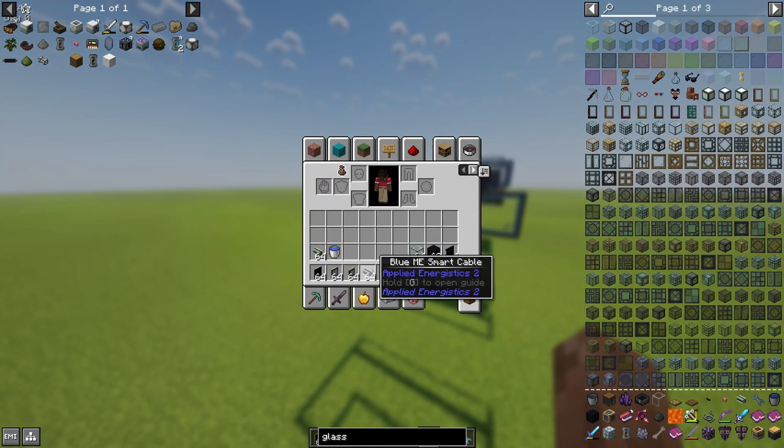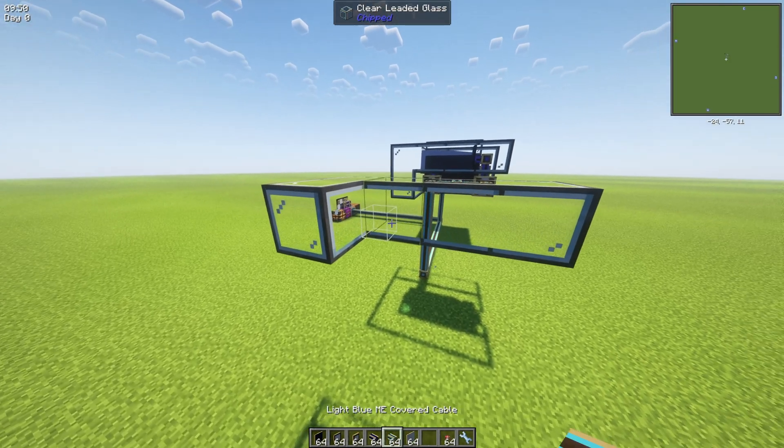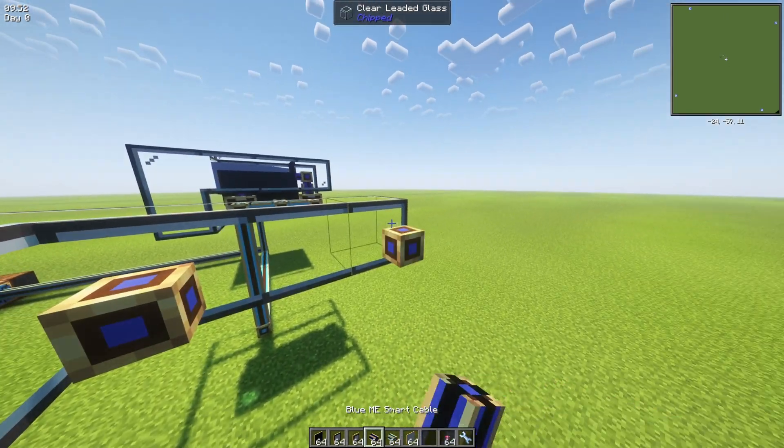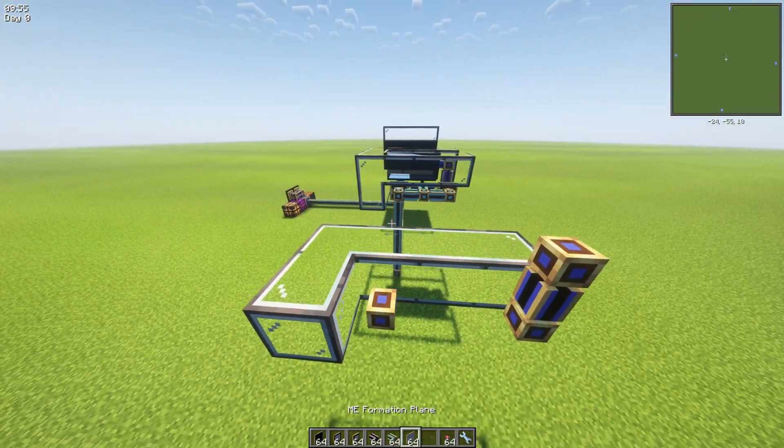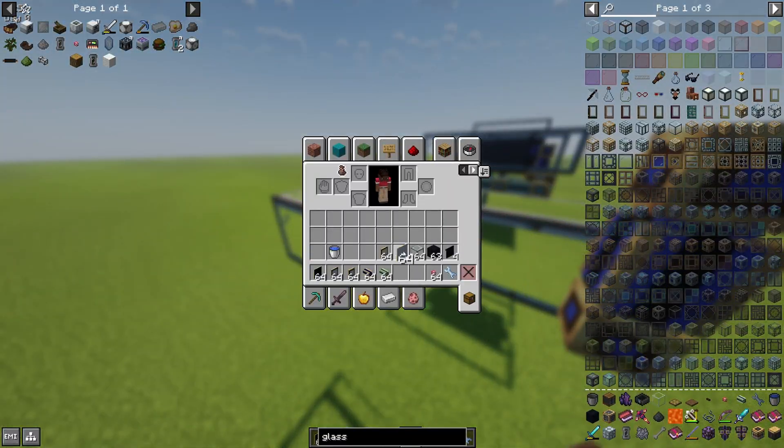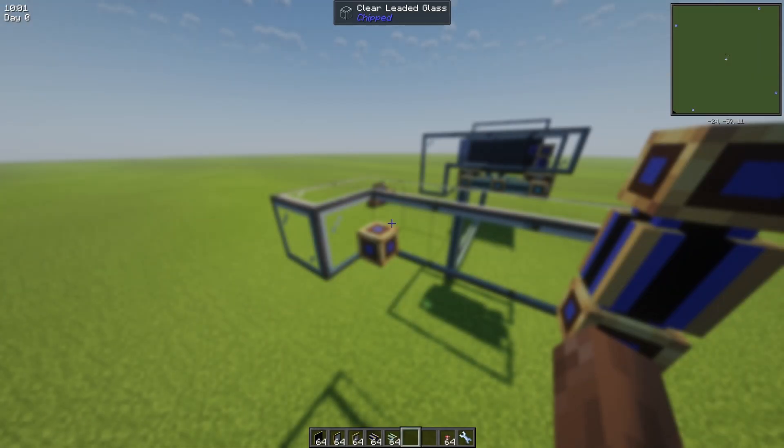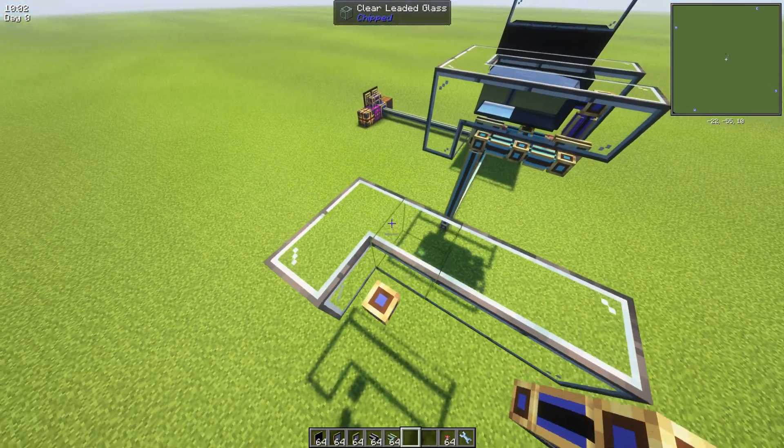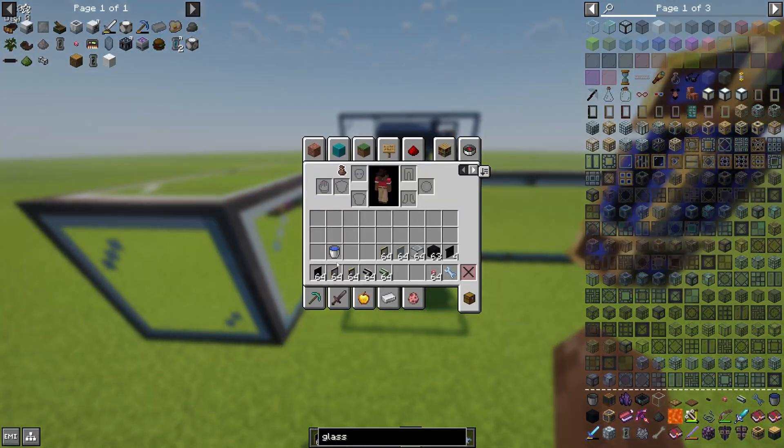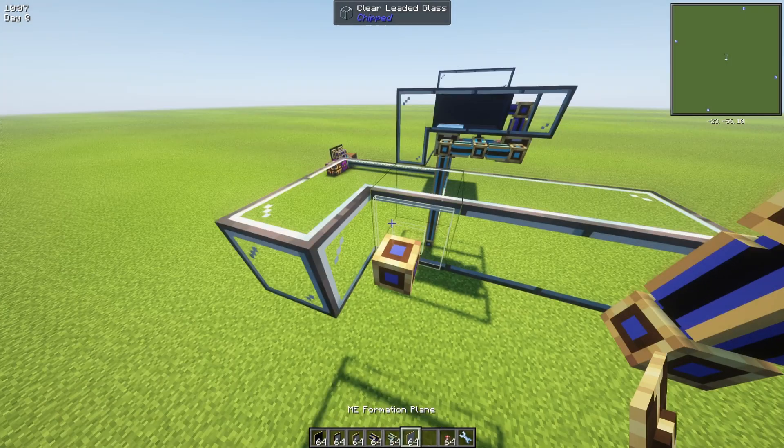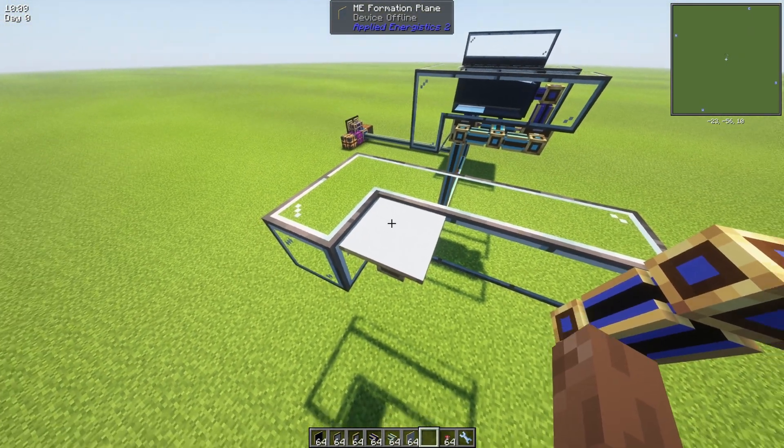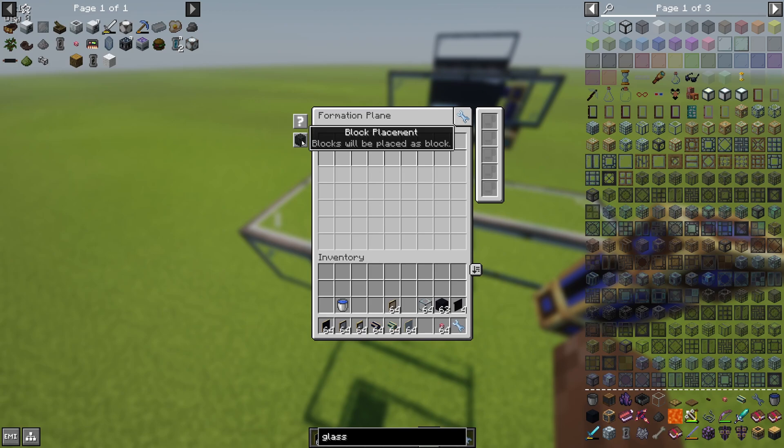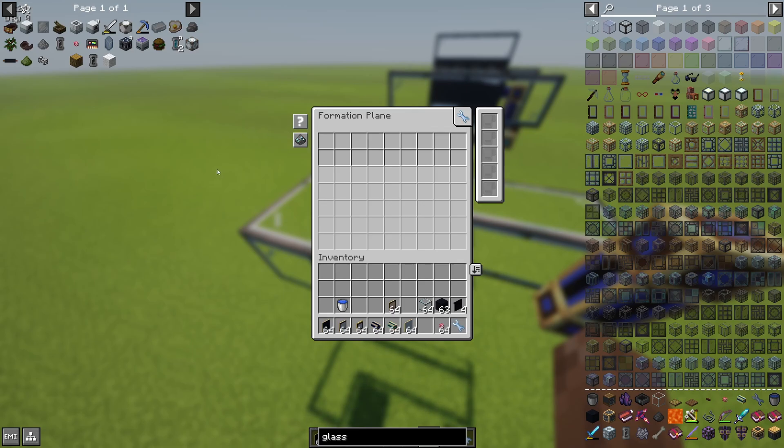We need two kinds of cables here. Let's say we're gonna have blue here and here, that's gonna be our subnets. On the first side, the left one, we need to have the formation plane here. And it's really important to change the mode here to make items drop instead of being placed.